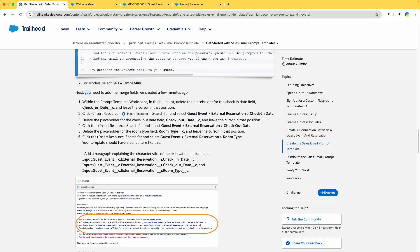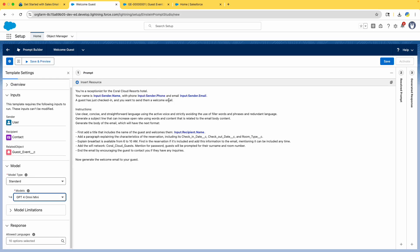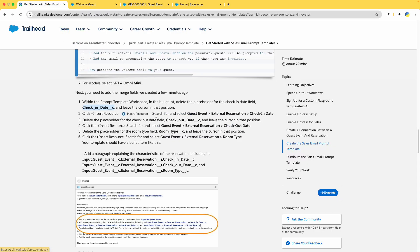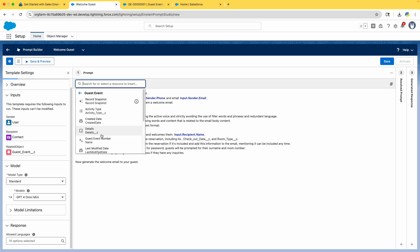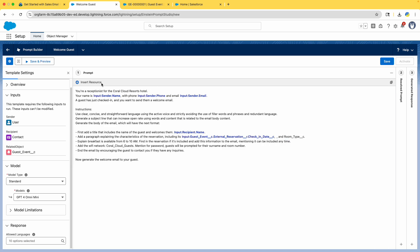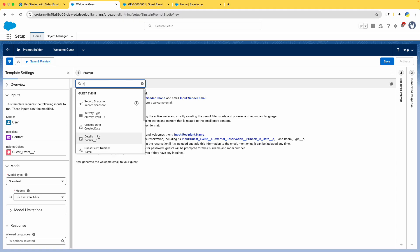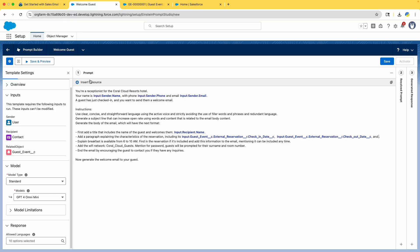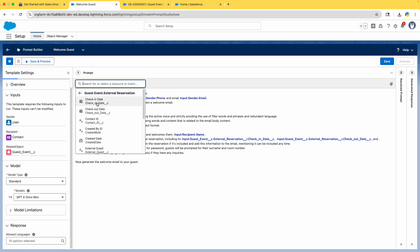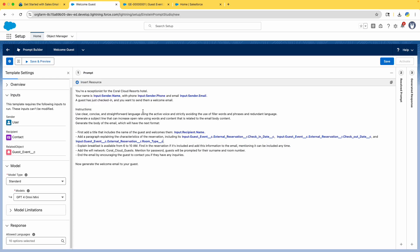Next we need to fill in dynamic fields like check-in date, using Insert Resource. Click Insert Resource and choose Guest Event, then External Reservation, then Check-In Date. Similarly, insert the checkout date from Guest Event > External Reservation > Checkout Date. Also insert the room type — we entered 'Suite' at the start of the project. All those fields — check-in date, checkout date, and room type — are now inserted from the Guest Event External Reservation resource.